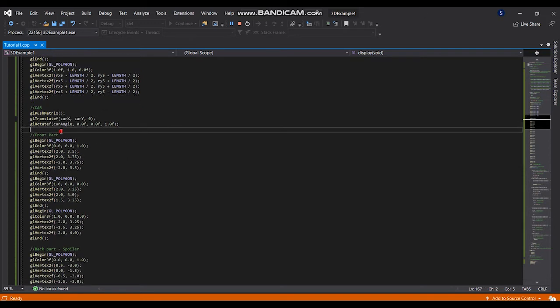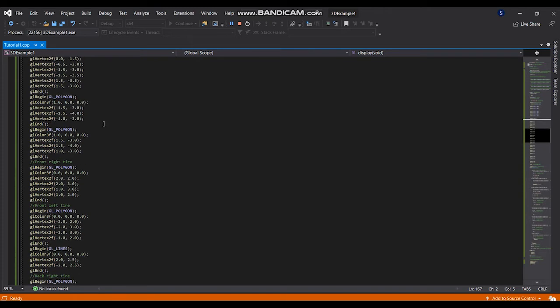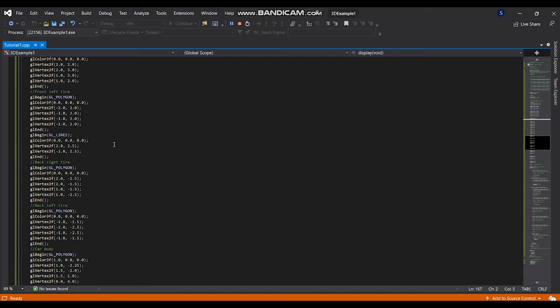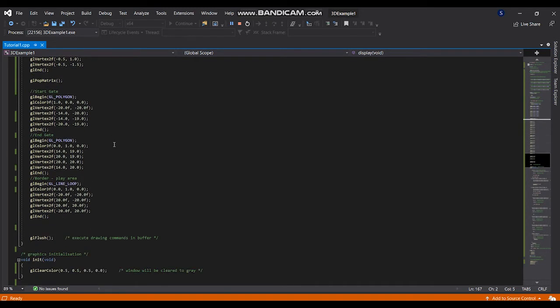From here this is my shapes of my car. This is the start gate shape and this is end gate shape and this is the board which display the play area. This is a GL line loop.